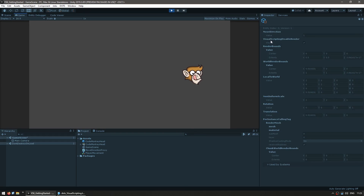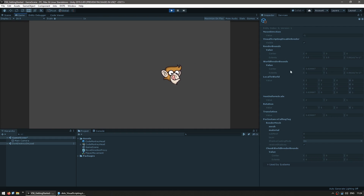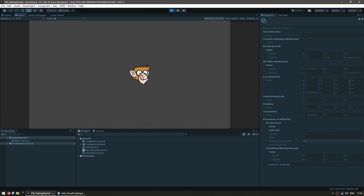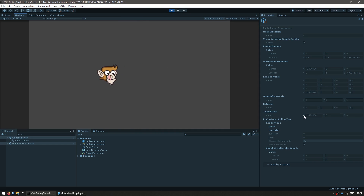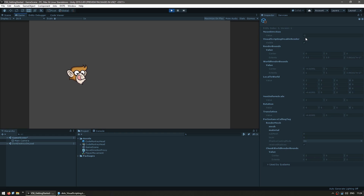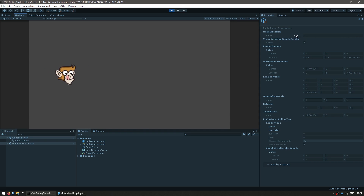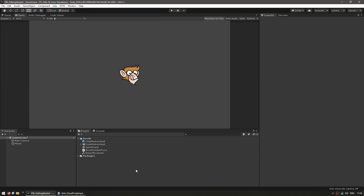We have some nice simple logic working. We can inspect the entity — there's the move direction currently at -1, so he's going to the left, and the translation component's X is decreasing. As soon as he reaches -7, it modifies the move direction component from -1 to 1 and now he's going to the right.